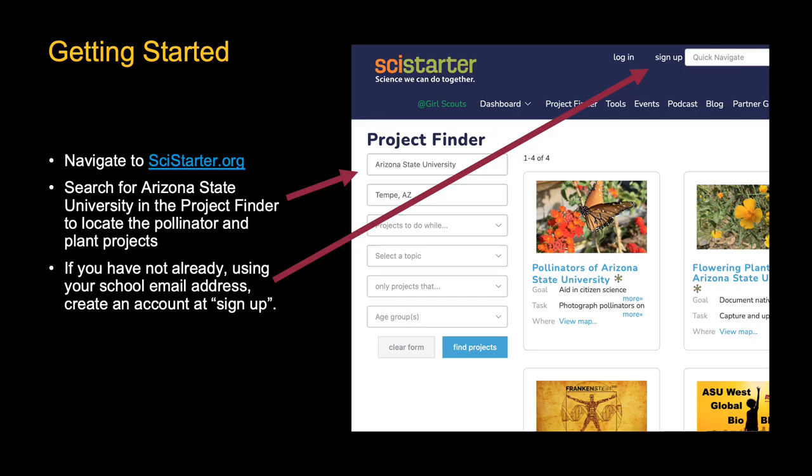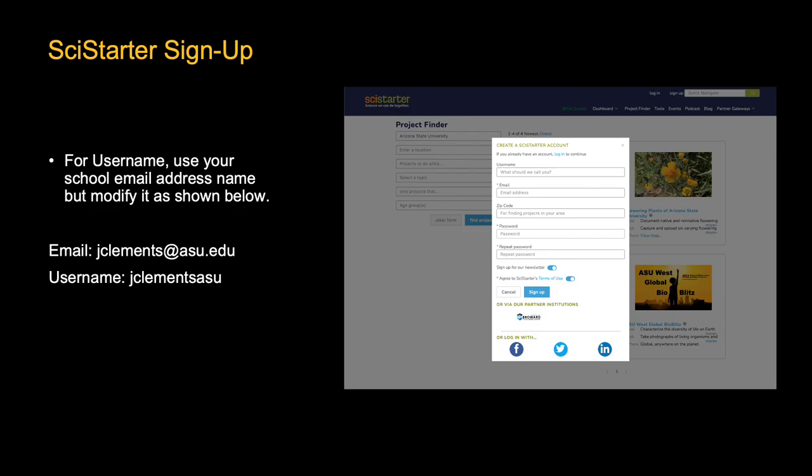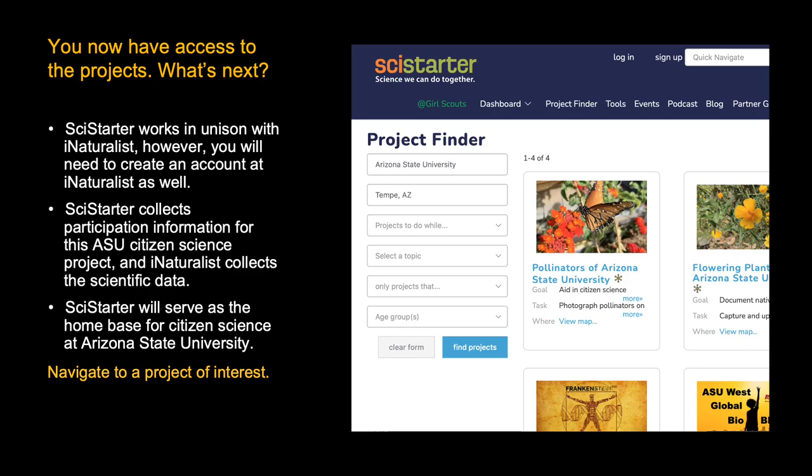If you haven't used SciStarter before, you can create an account by going to Sign Up in the top right corner. We ask that you use your ASU email address and modify your email to create your username like the example given — so jclements@asu.edu would be jclements_asu. If you're not an ASU student, you can use whichever email and username you prefer.